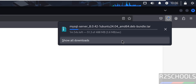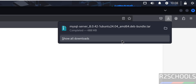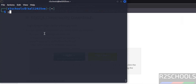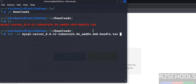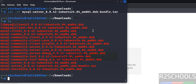Wait for the download to complete. Once done, go to terminal and run: cd Downloads, then ls. You'll see the MySQL server 8.0.42 tar file. Extract it using: tar -xvf mysql (use Tab to autocomplete the filename) and hit enter. After extraction, ls shows the list of Debian packages to install.